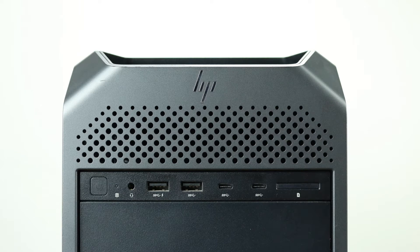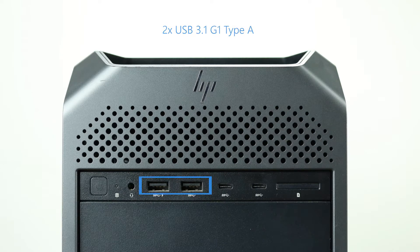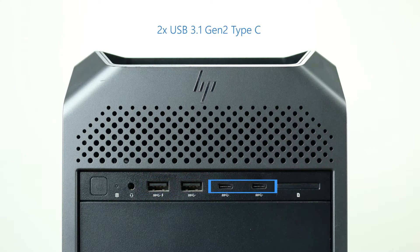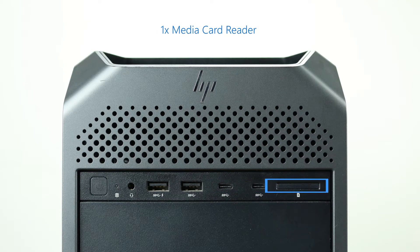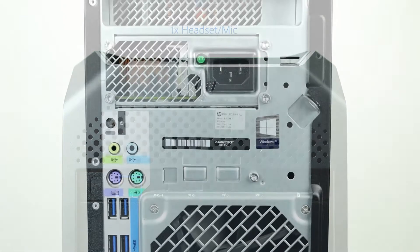The front ports of the system include two USB 3.1 Gen 1 Type-A, two USB 3.1 Gen 2 Type-C, one media card reader, and one headset microphone input.